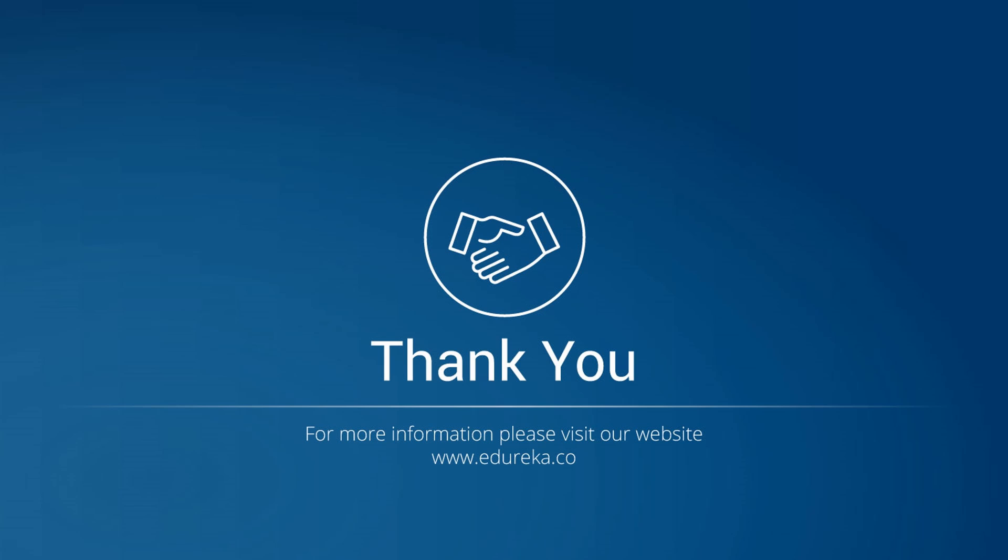I hope you understood how to install Java, Eclipse, and then finally installing Selenium and its dependencies on your system. So that's all for the session. If you have any doubts, you can comment in the comment section below and we will reply back to you at the earliest. Thank you and have a nice day.